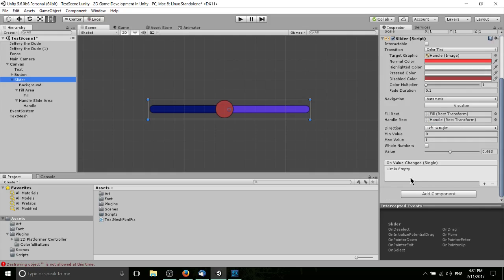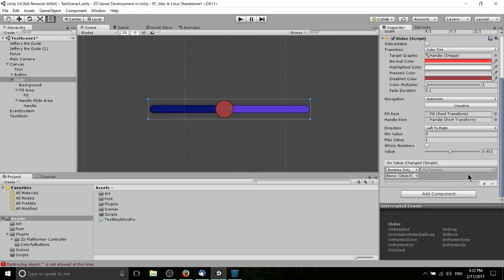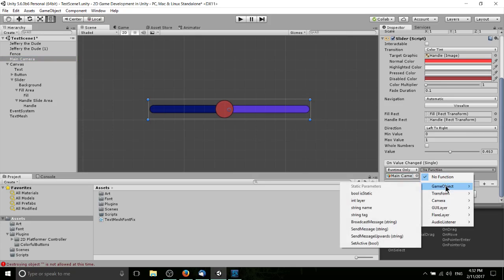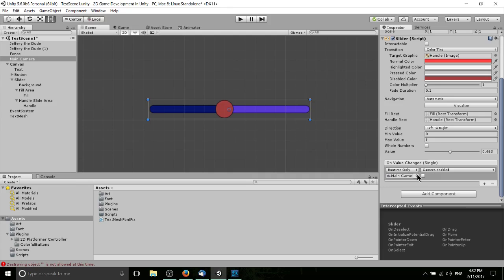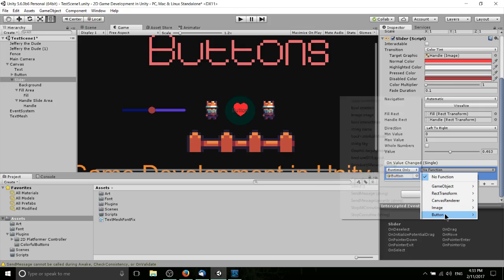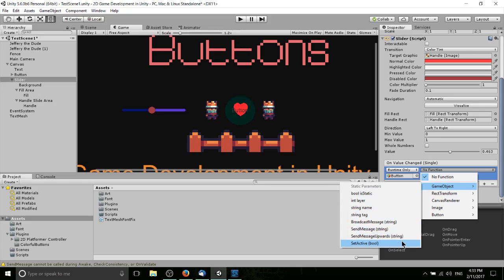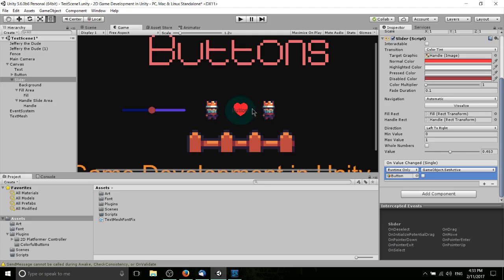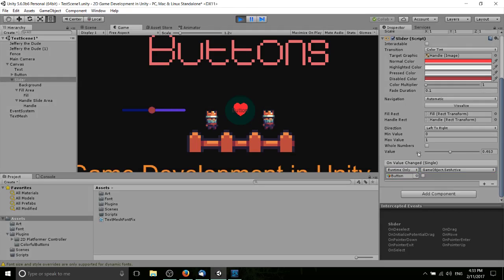At the bottom of the Slider script there's an event called On Value Changed, which you can attach methods to. It fires whenever the slider value changes, and you can execute a list of different methods. For example, let's take the Main Camera and disable it whenever this value changes. We'll attach the button's GameObject and set it to inactive, which should make it disappear from the scene visually — the components beneath it won't display.